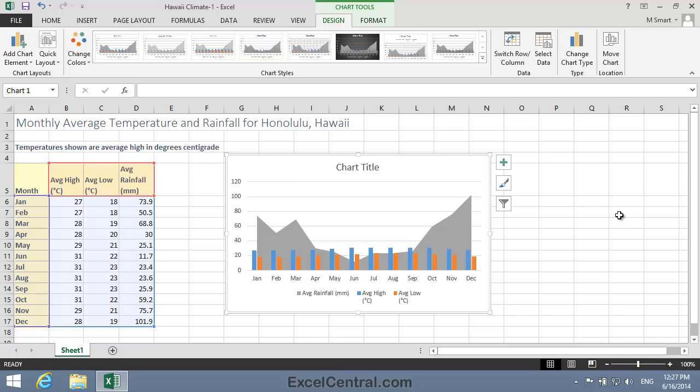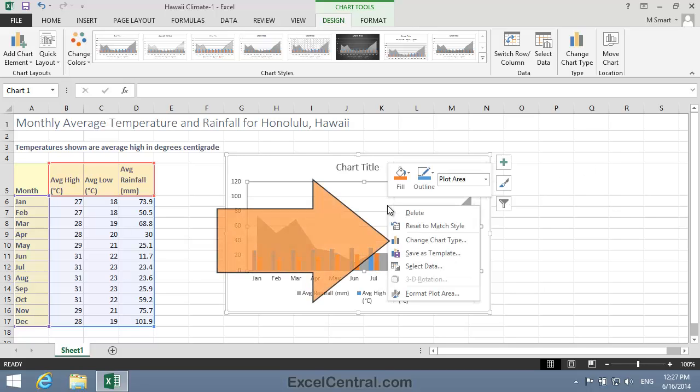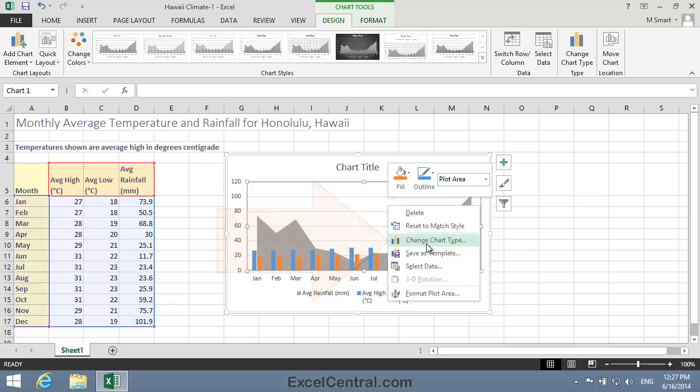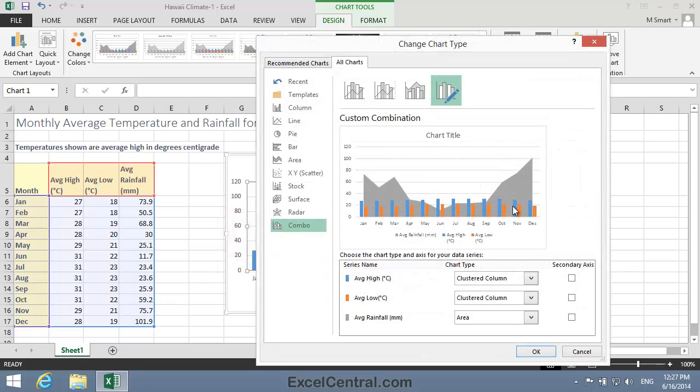Now, you could do this using the skills you learned in Lesson 5-23, but instead I'm going to use a different technique by recalling the Insert Chart Dialog. So I'll right-click anywhere in the chart, and then select Change Chart Type from the Shortcut Menu, and the previous dialog reappears. Except this time it's titled Change Chart Type, instead of Insert Chart Type.